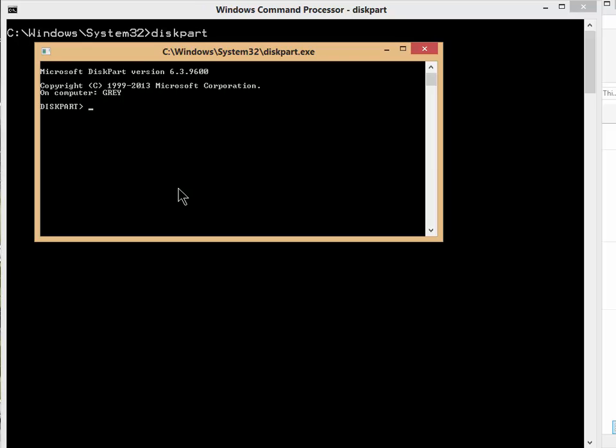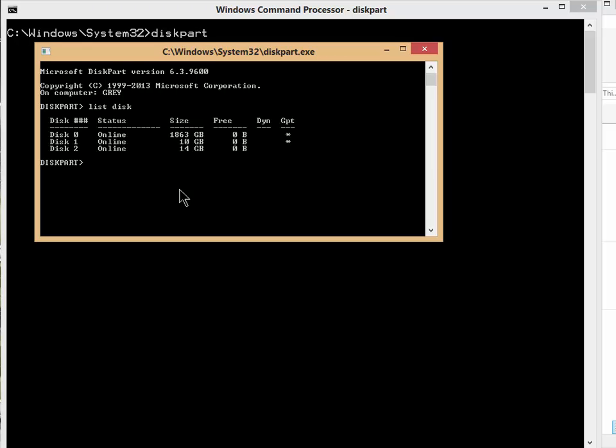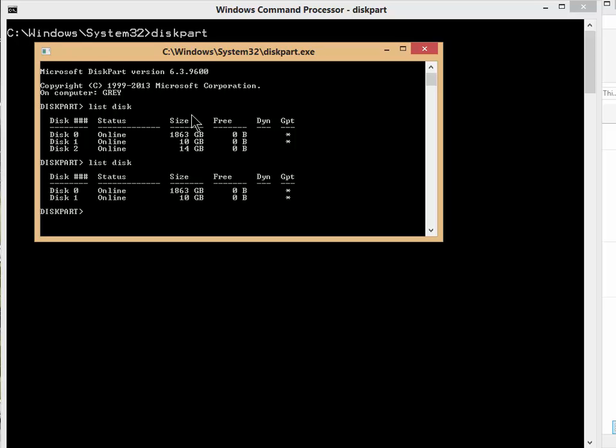So from here, the big one is list disk, and when you type that, it shows your disk. If you're not sure if number two is the flash drive, because you want to make sure you don't mess this up, I'm going to just pull that out just for one second. I'm going to just redo the command. There you go, and disk number two is gone.